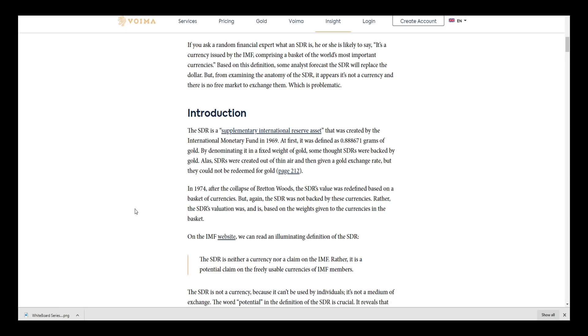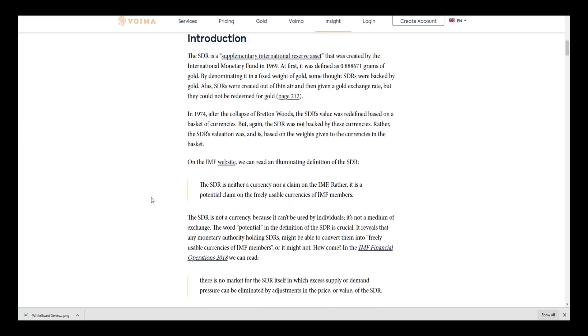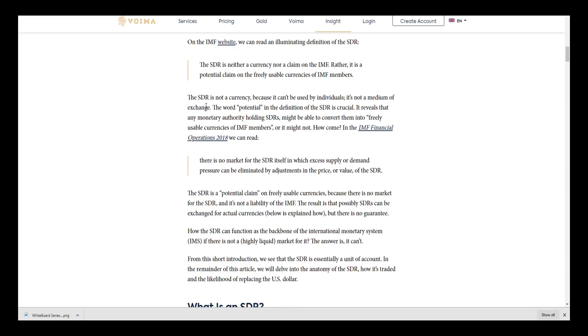In 1974, after the collapse of Bretton Woods, the SDR's value was redefined based on a basket of currencies. But again, the SDR was not backed by these currencies - rather, the SDR's valuation was and is based on the weights given to the currencies in the basket.